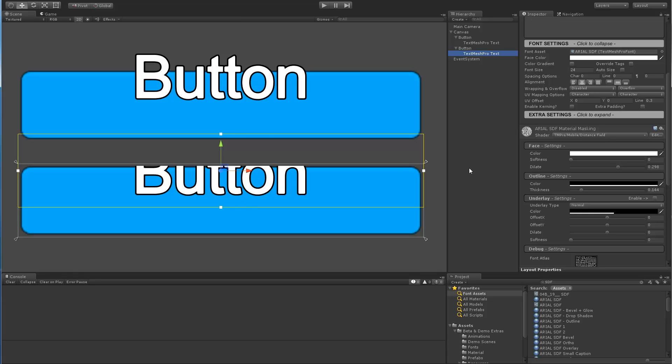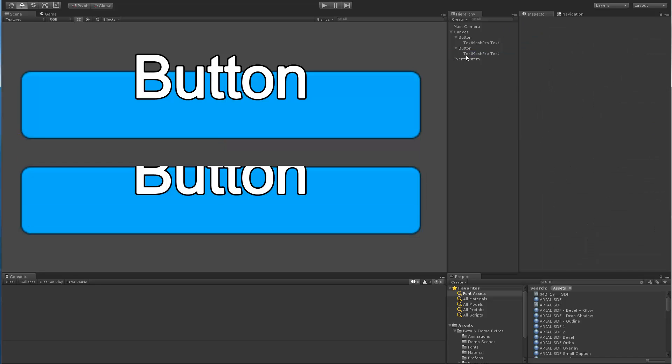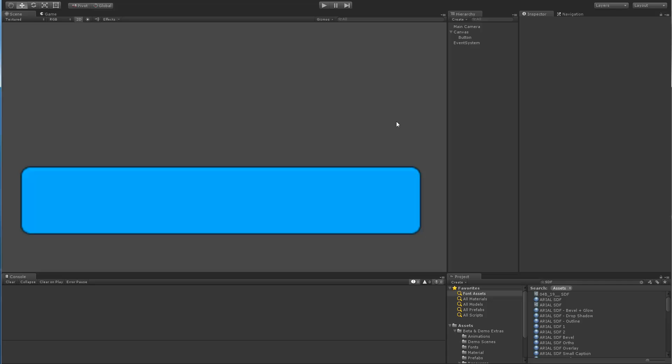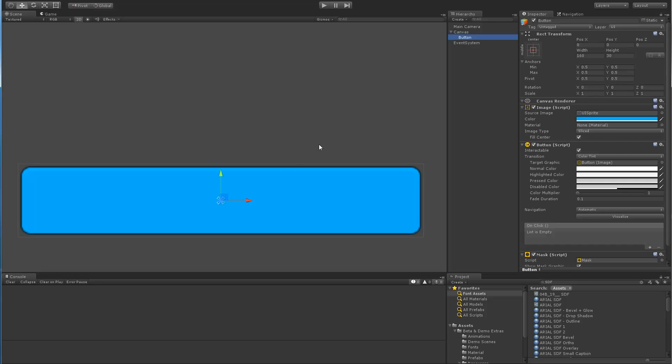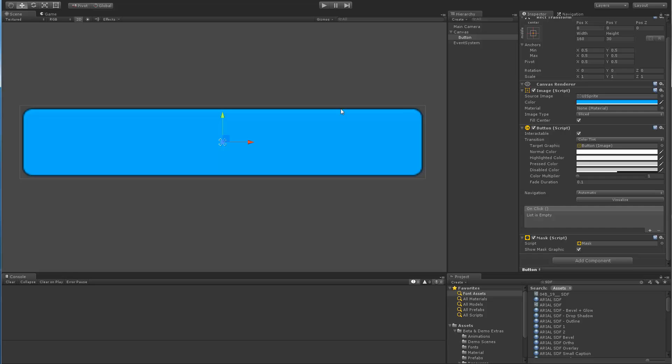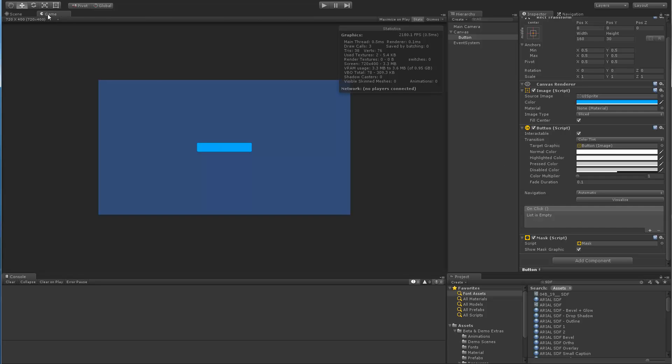Now just to cover a quick thing about draw calls, if I actually delete the TextMeshPro objects and just focus on the button itself, which has a mask component, and we go to Game View and take a look at what's going on, we can see that we have three draw calls.